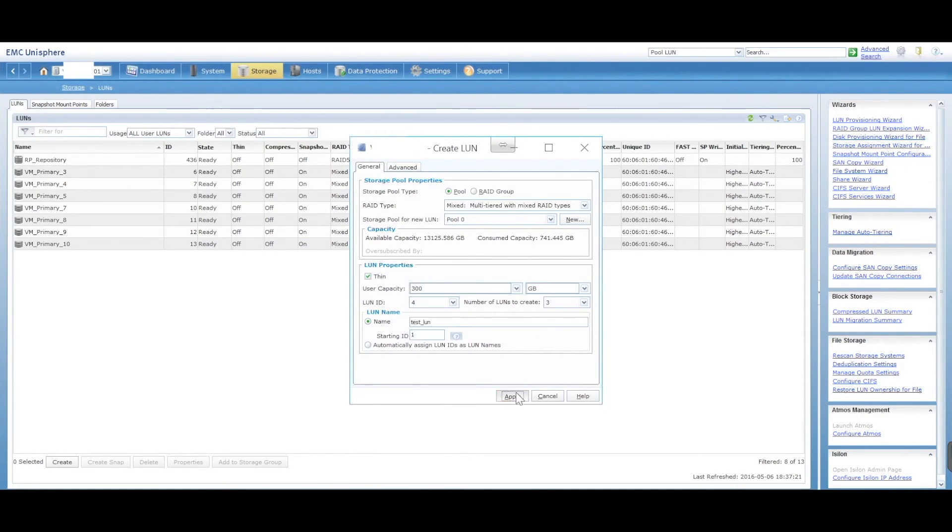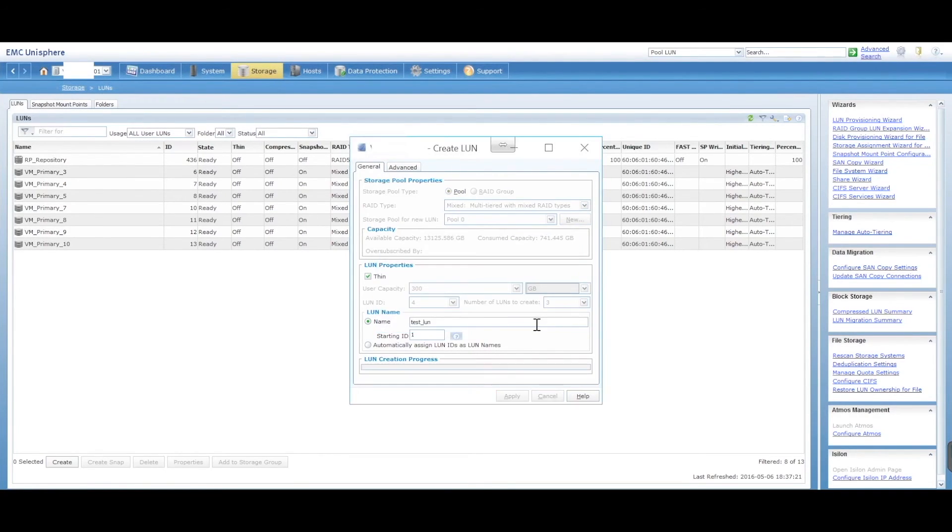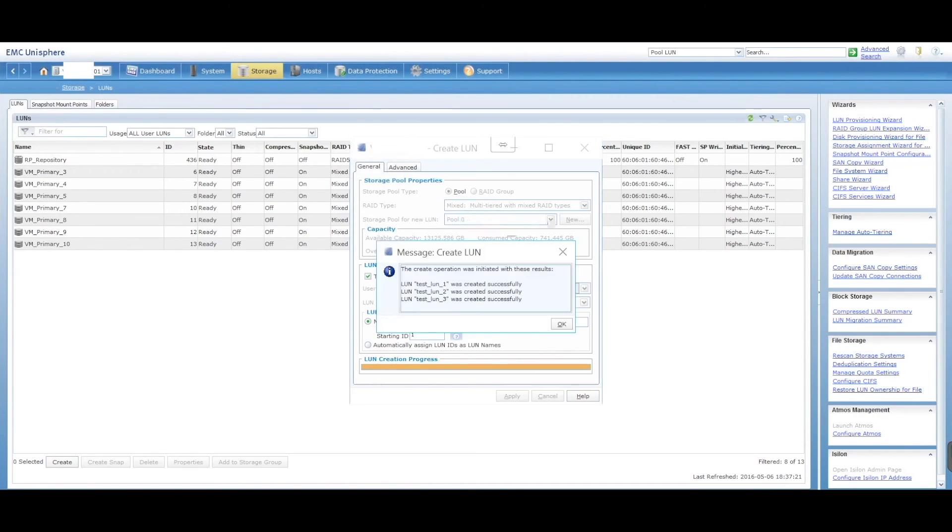Let's go ahead and say apply to this. Just going to go ahead and create those LUNs. It's going to assign those LUNs into the storage pool zero, and it's going to be mixed mode.